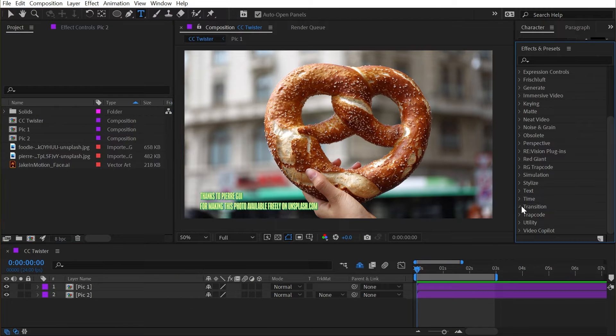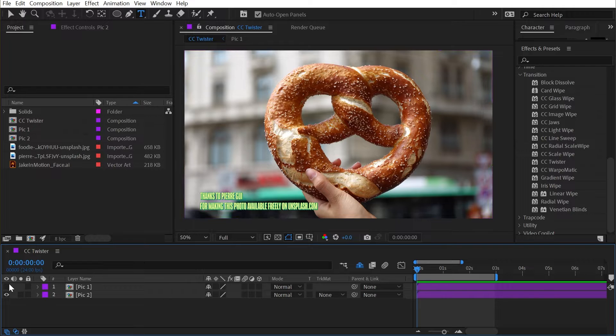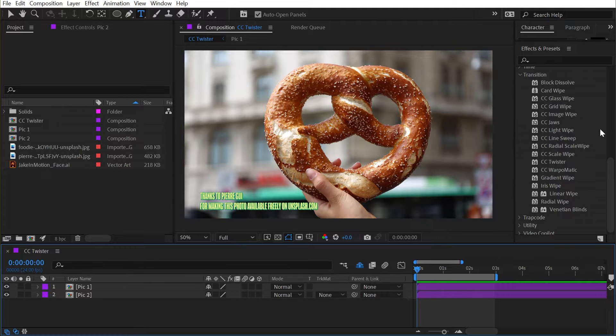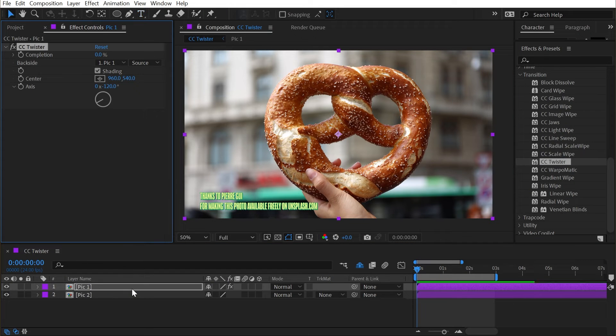CC Twister is found under the transition category, and I've set up two different photos to transition from one to the other here. I'll apply it to the first layer.